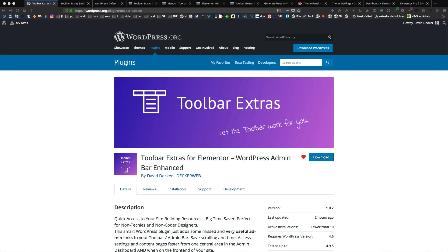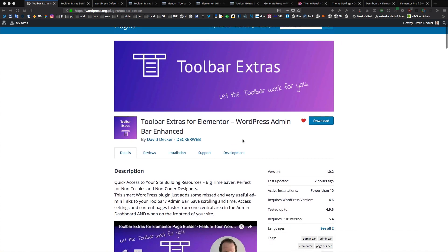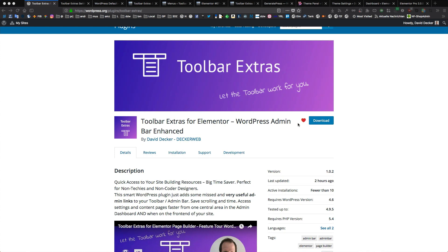And today I want to show you my newest plugin that I developed in the last weeks. It's called Toolbar Extras for Elementor and it's available for free in the WordPress plugin directory. You can download directly here for free of charge.